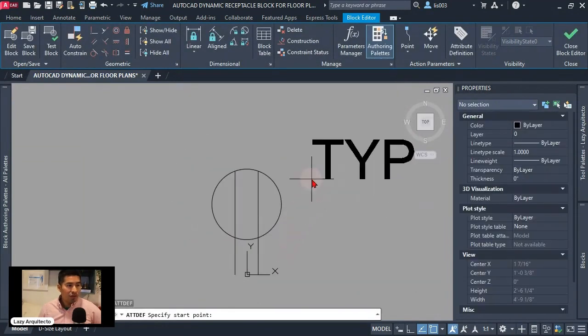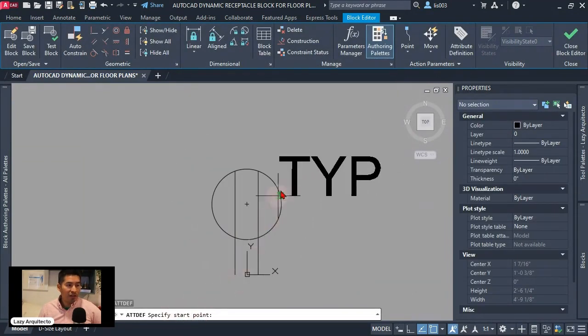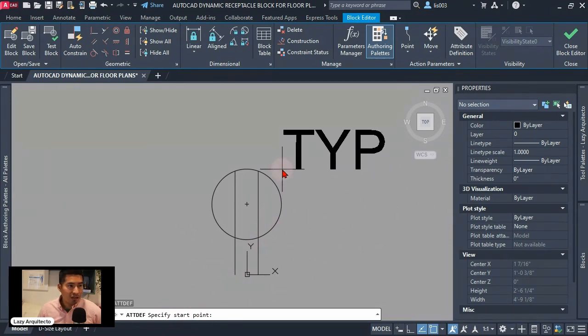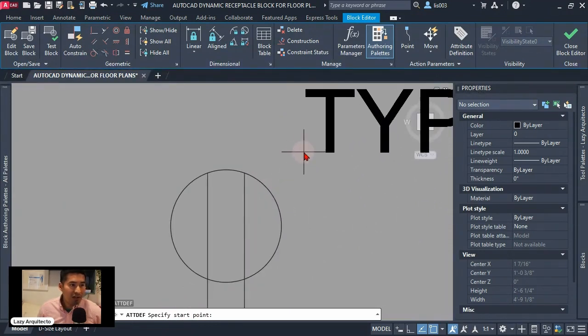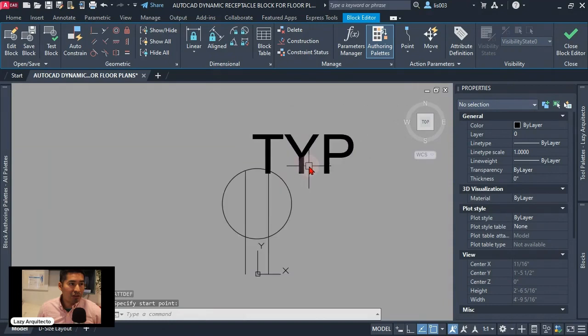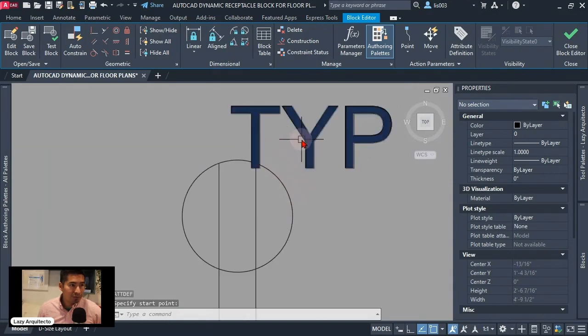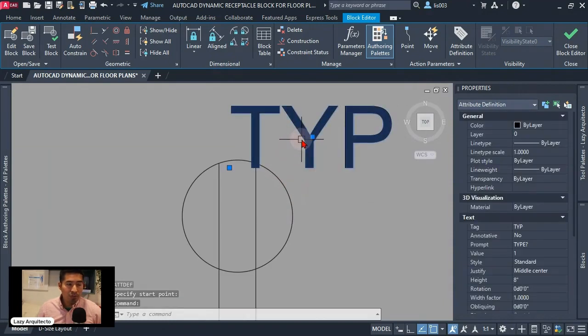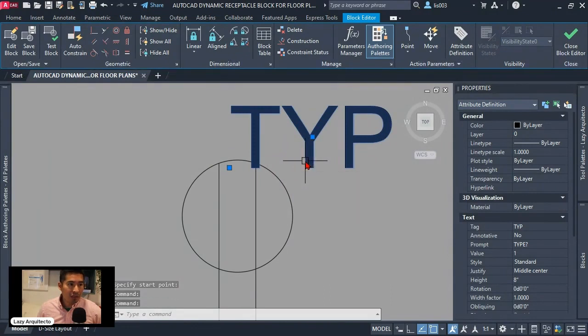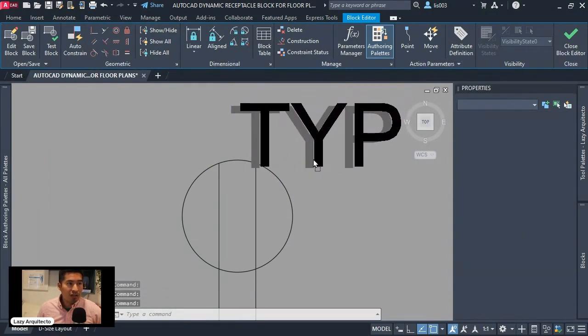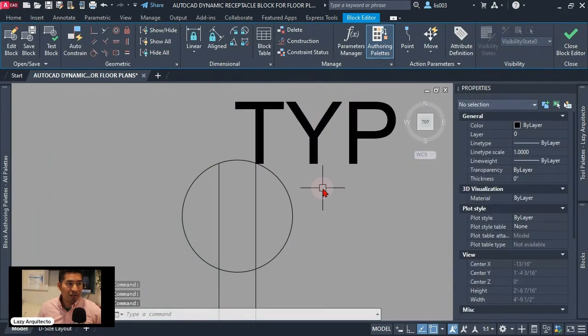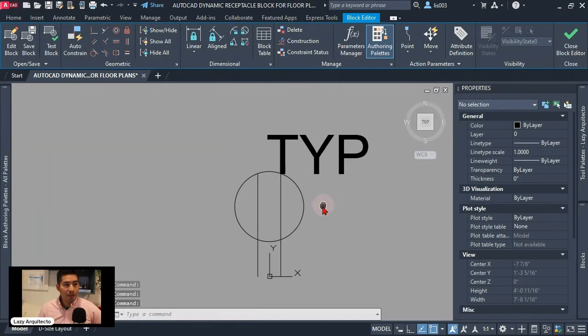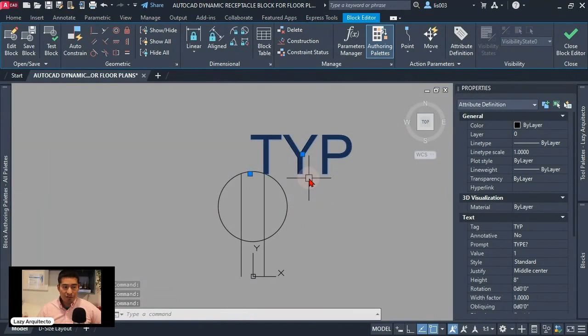So I need to specify my start point where I'm gonna locate this and doesn't really matter now I can move it but I'm gonna place it over here. So if you place it incorrectly you can still left click on it and move it as you wish. I'm gonna place it there that's fine for me. So again we just added an attribute definition here.